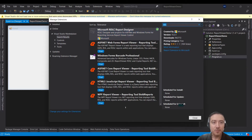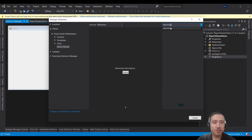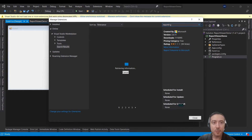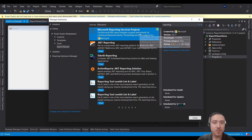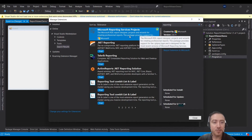The other extension you need to install as well: write 'reporting' in the search box and then find and locate Microsoft Reporting Services Projects. This might take a little time while downloading — it depends on the speed of your internet.